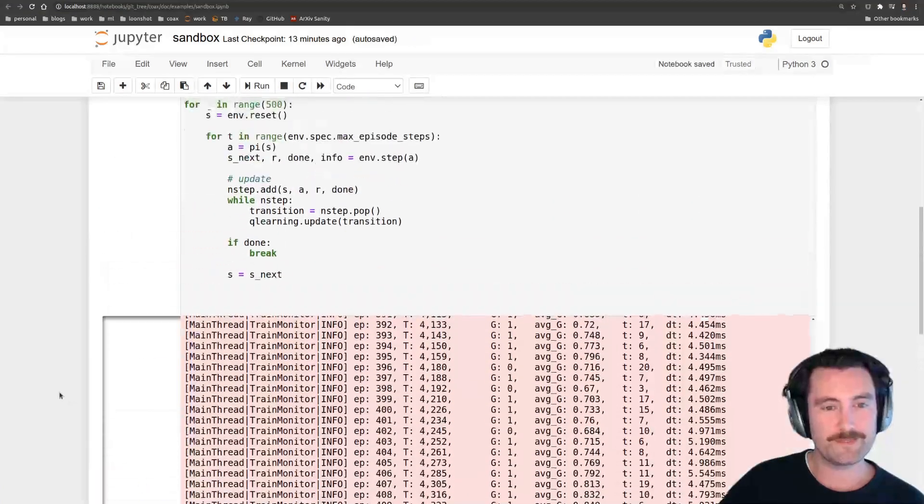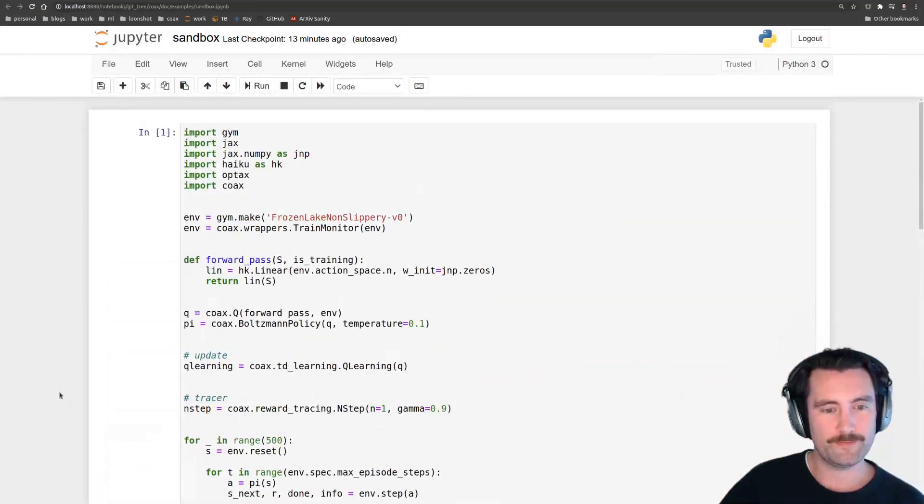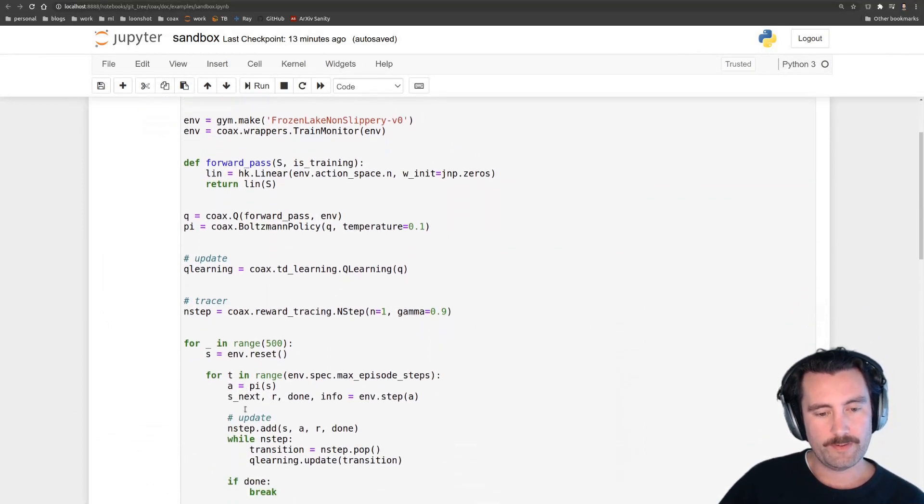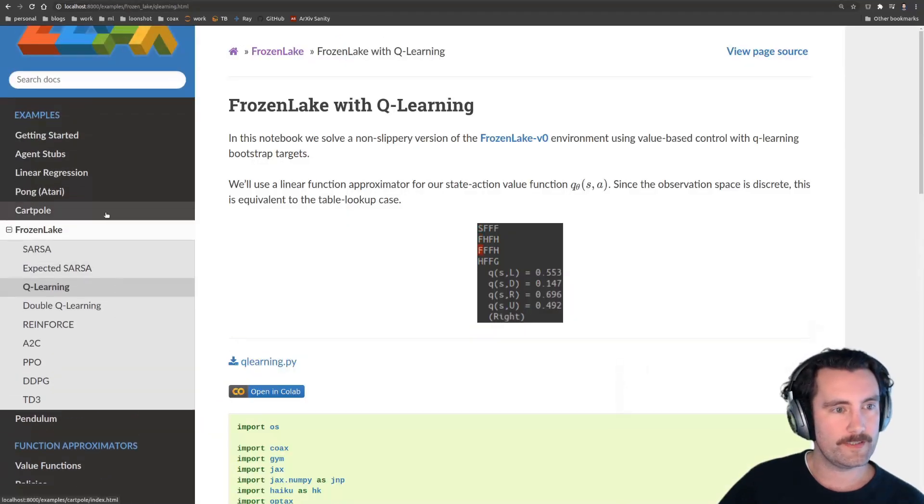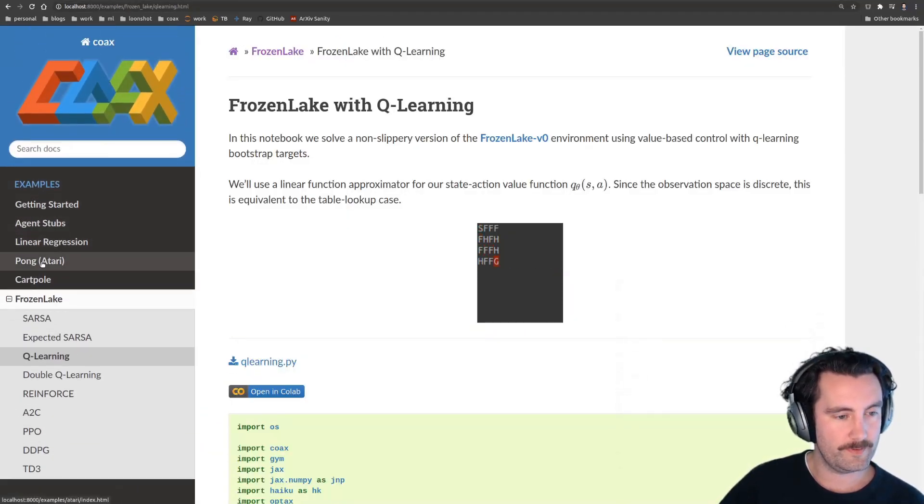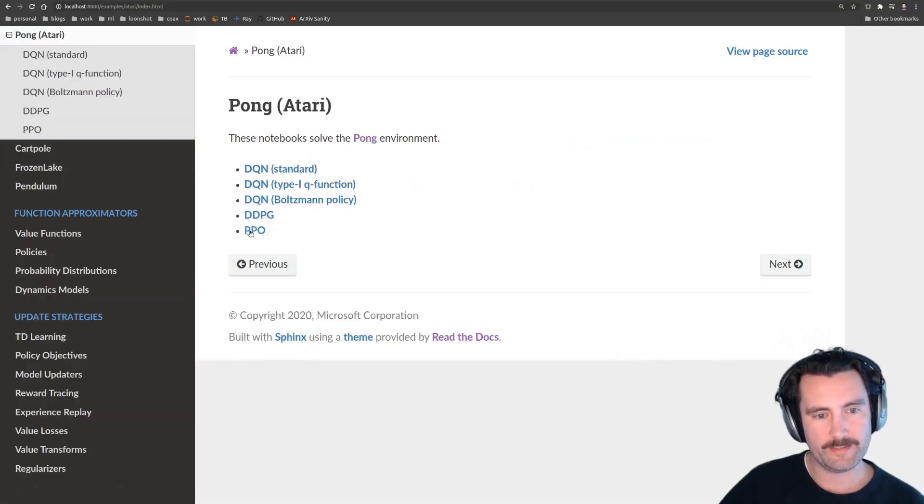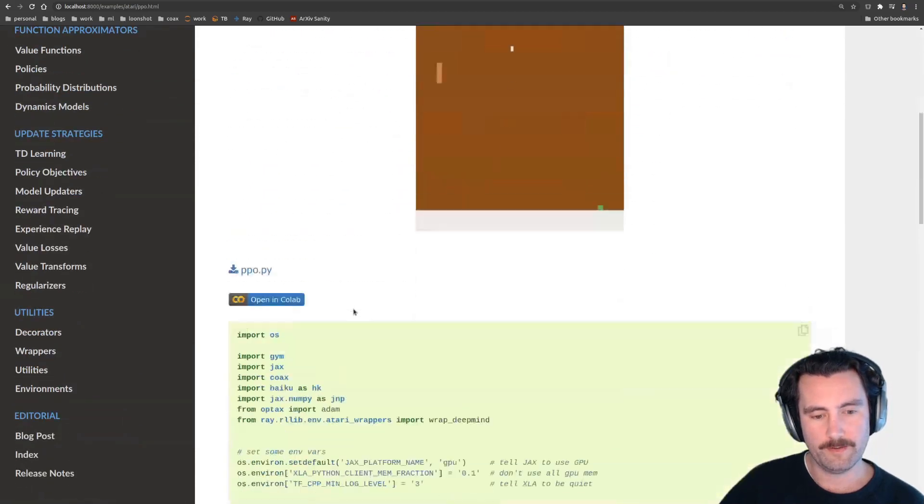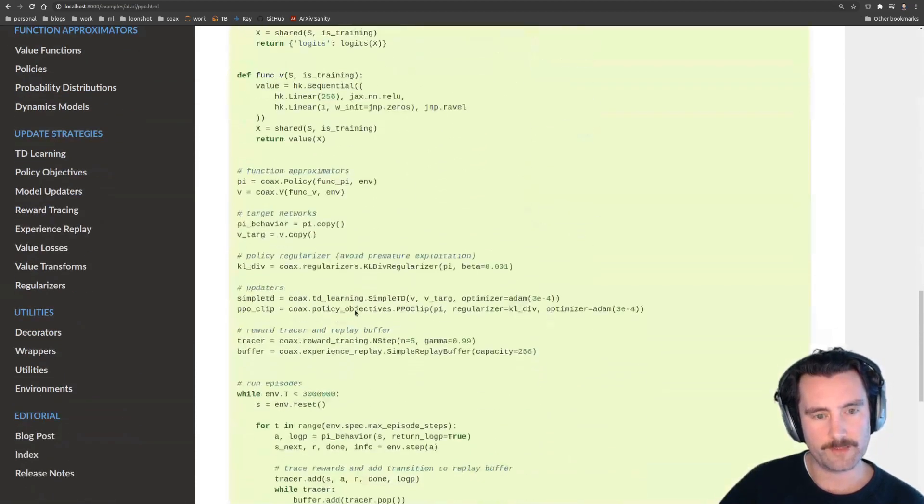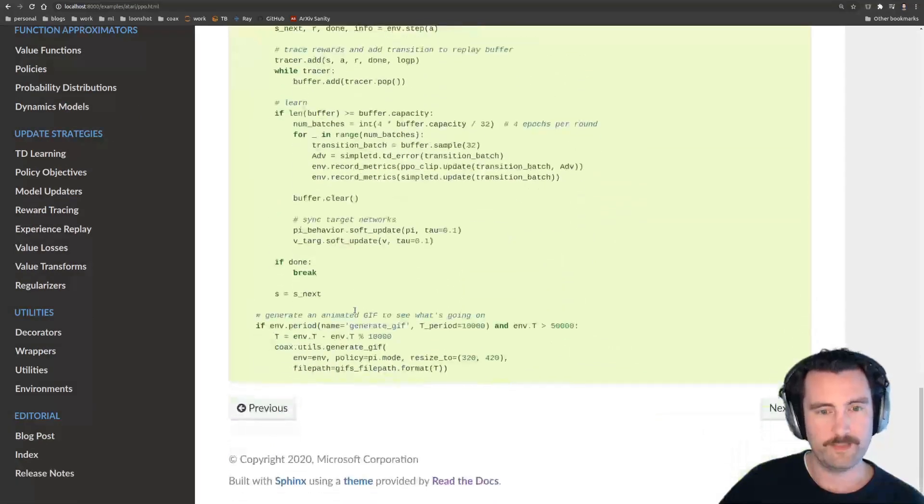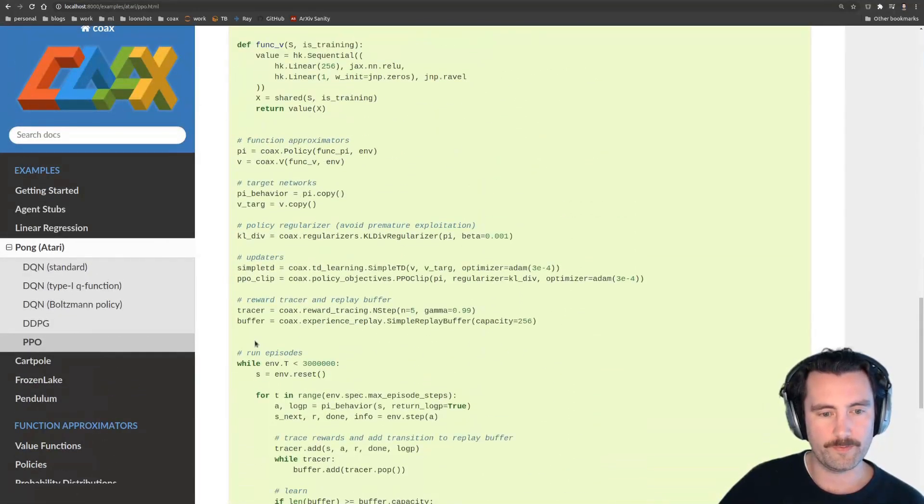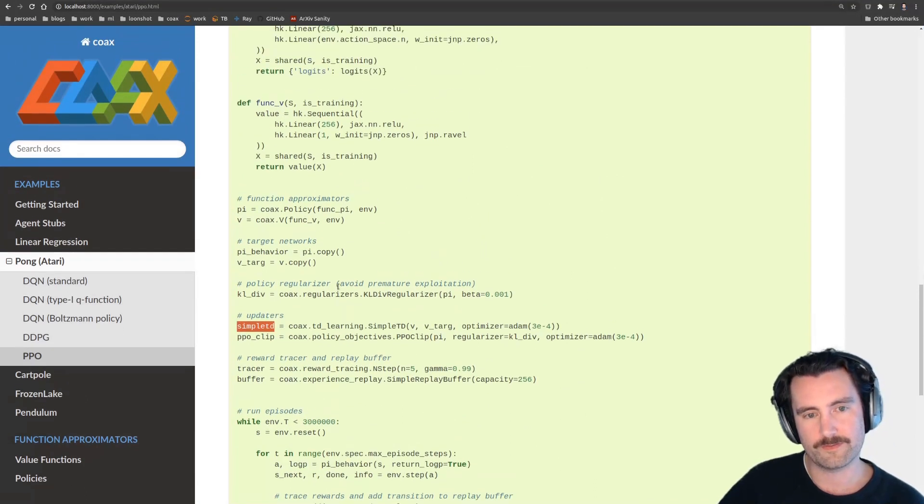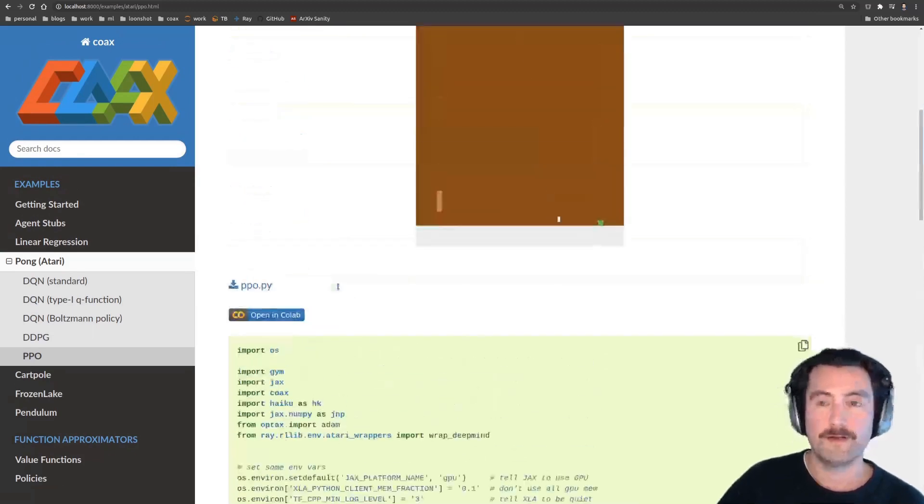All right. So that was a really quick walkthrough of how to put the different pieces of Coax together. If you want to look at different examples, just have a look at all of the examples here listed. So, for instance, here are the Atari games. It's a couple of agents on there. So maybe if you want to see PPO run on Atari, here's a nice little script that shows you exactly how to do that. So it's the same structure, but a few more components. So here is an actor critic. So you have an updater for your actor as well as for your critic. So that's, it's the same kind of thing, but all right.